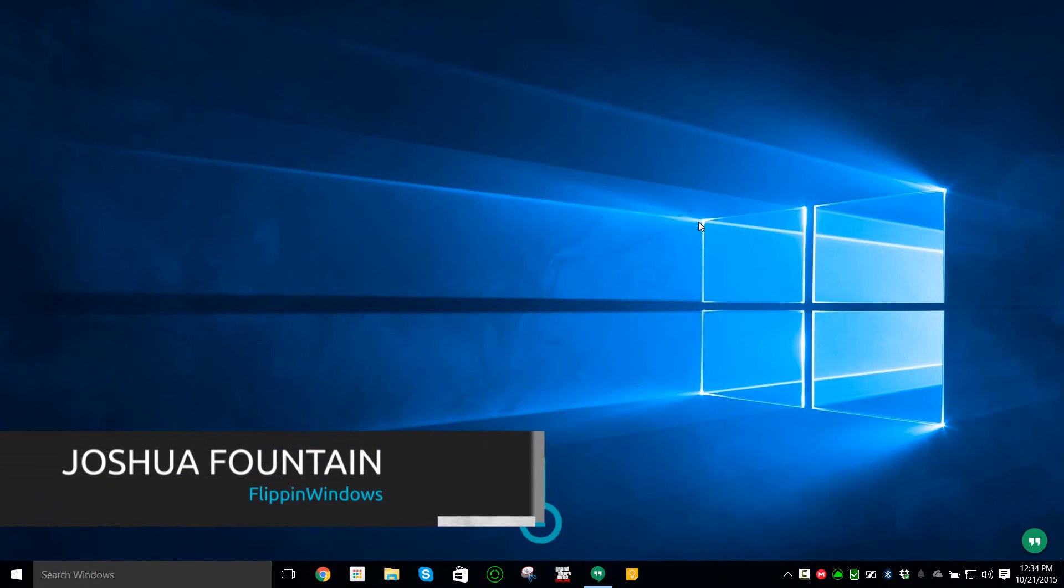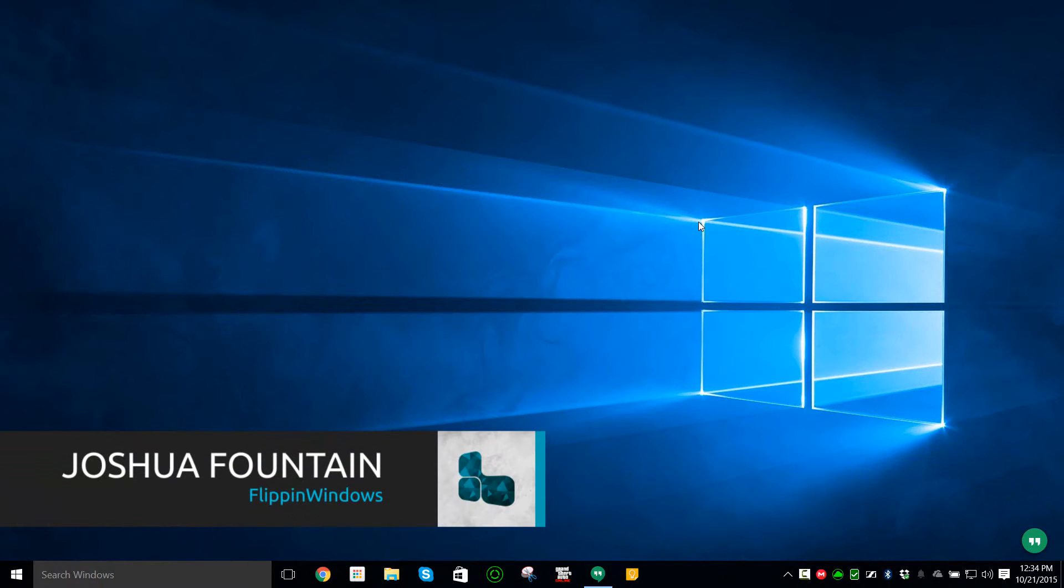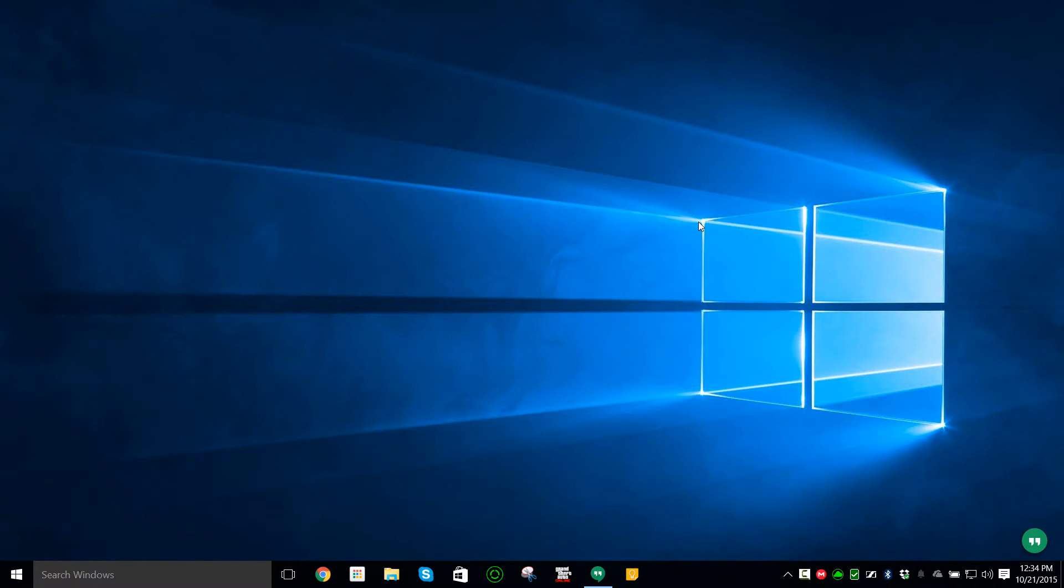Hi guys, welcome back. So today we're going to be showing you how to remove Internet Explorer 11. If you're on Windows 10, since this video is going to be for Windows 10,